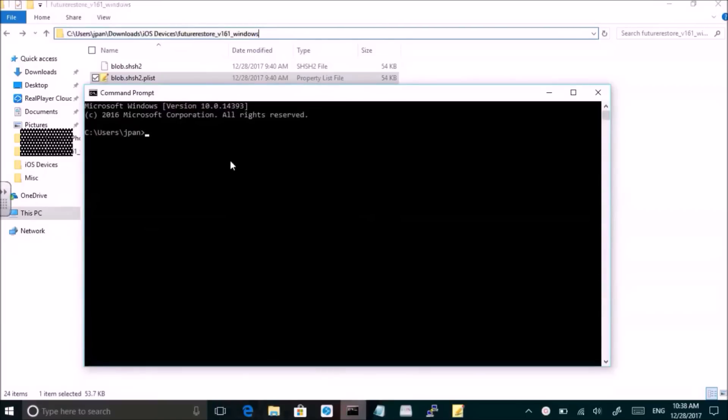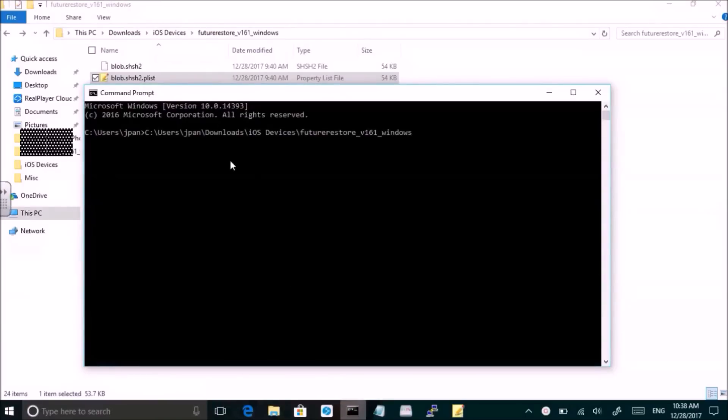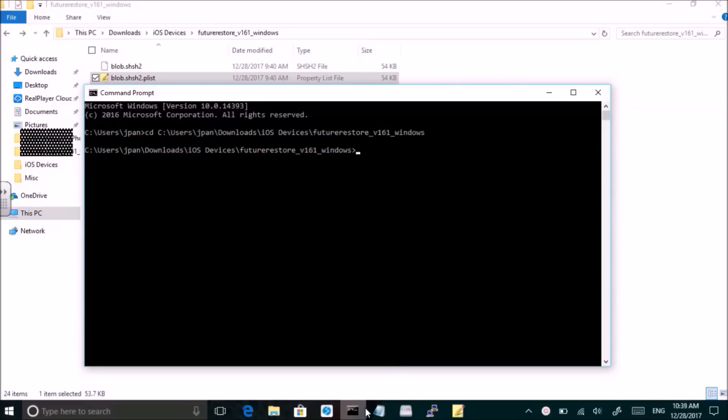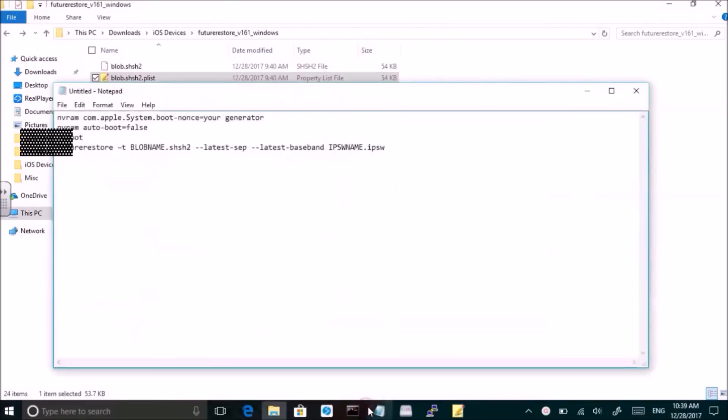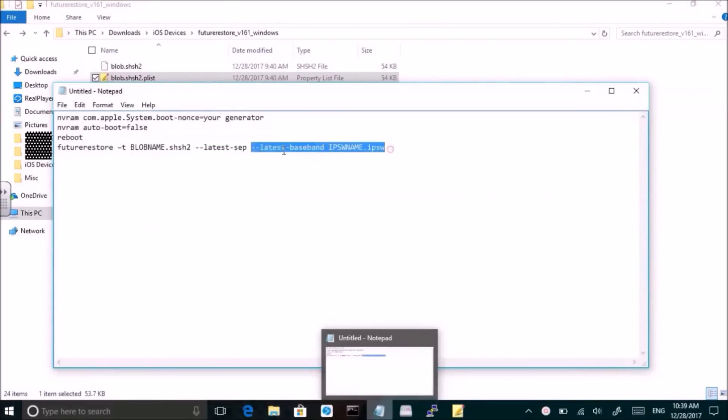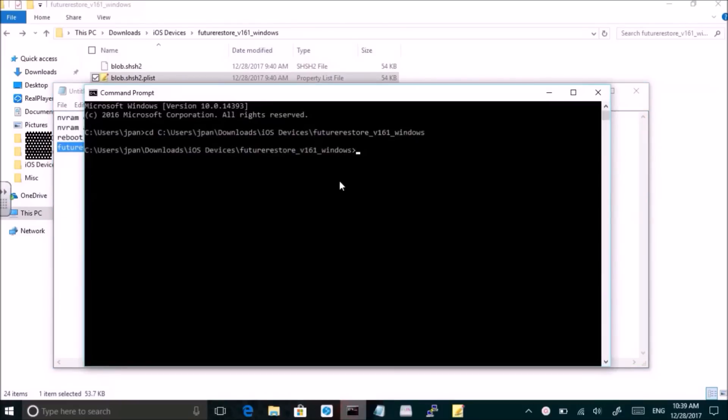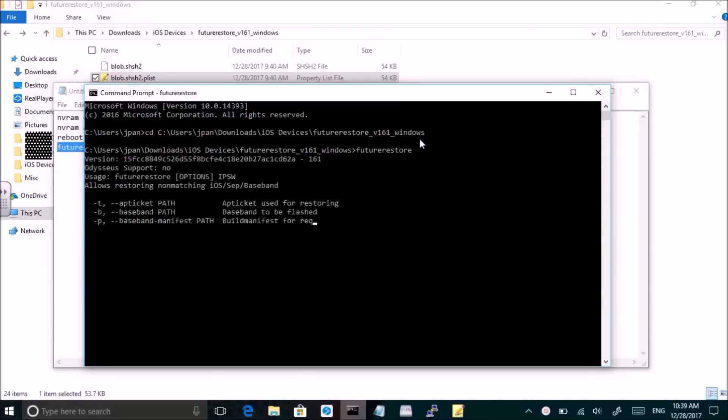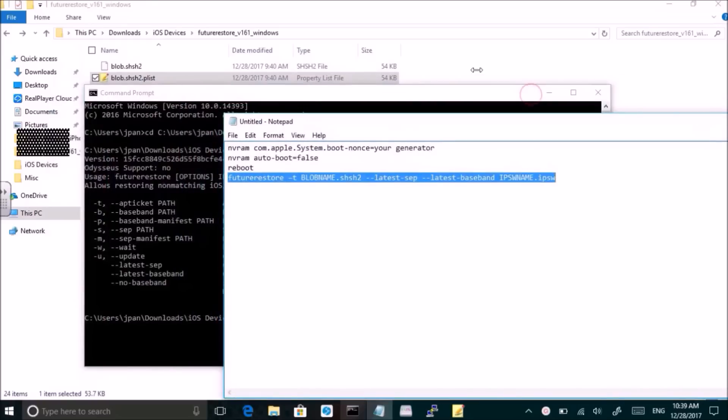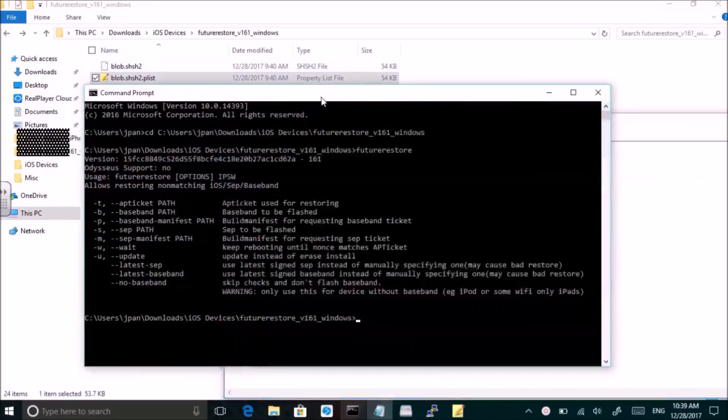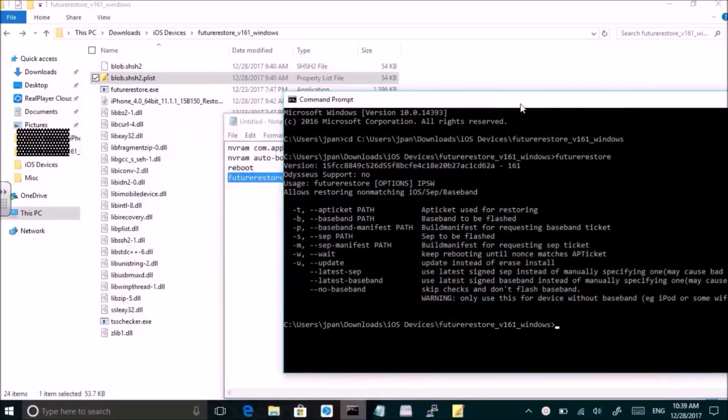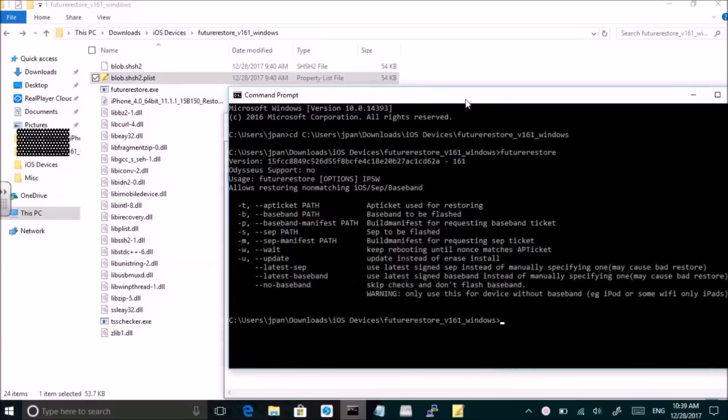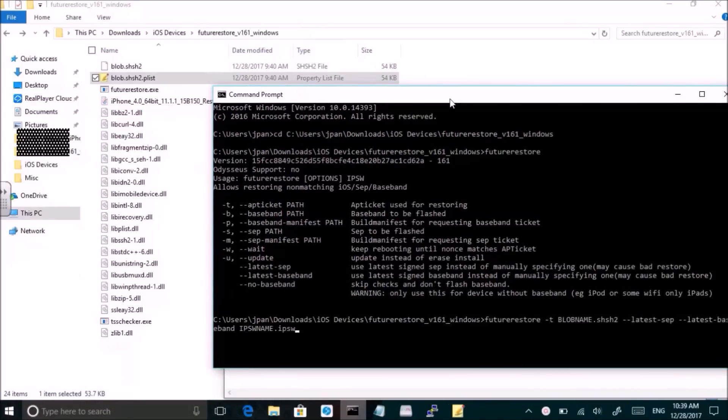Once you have your nonce generator set, you will open up future restore. Here I'm using Windows and I would like to give a huge thank you to first encounter on reddit. I will post links to the reddit guide as well. So here I cd into the directory with future restore in it, and you need to also make sure that your SHSH blob and your IPSW for the intended version is in the same directory.